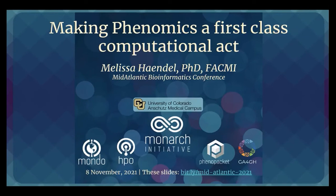Hi everyone. It's my great pleasure to be here today. I'm going to talk to you about making Phenomics a first-class computational act. This is work that has been done by very many people. You can find these slides for links and additional information at the bit.ly link shown.